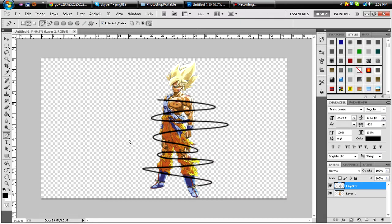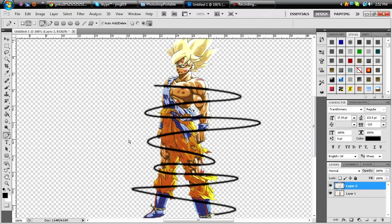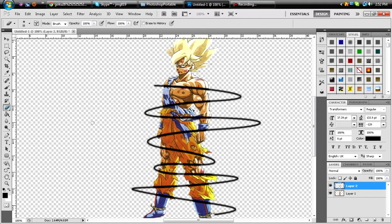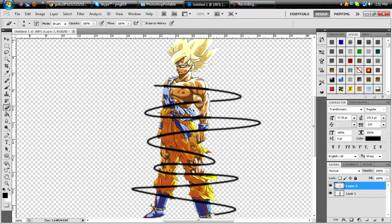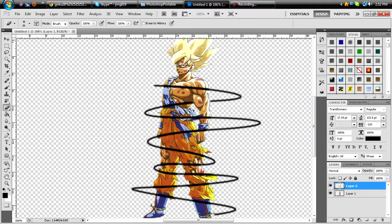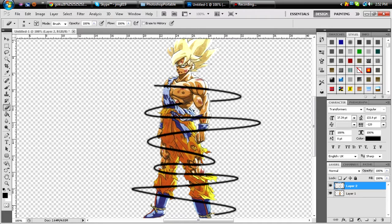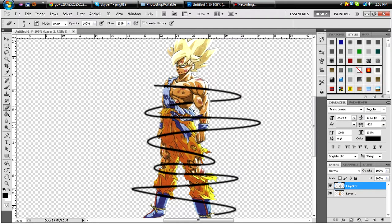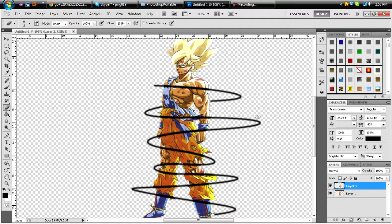Now what you want to do is get your eraser tool. See all these lines? You want to make it look like it's going around him, some type of optical illusion. And you're just going to erase these little parts. My commentary sucks. And if you screw up, just push Control-Z or Command-Z if you have a Mac.